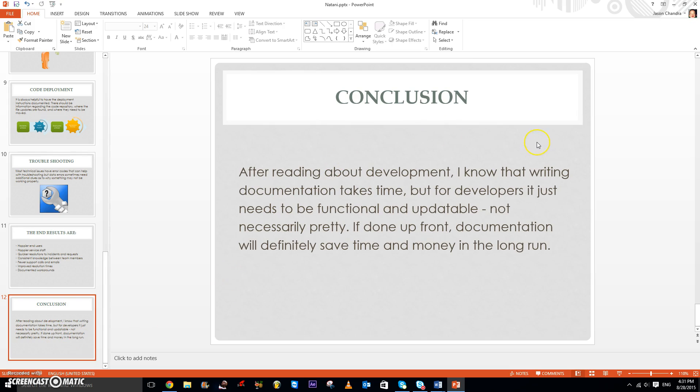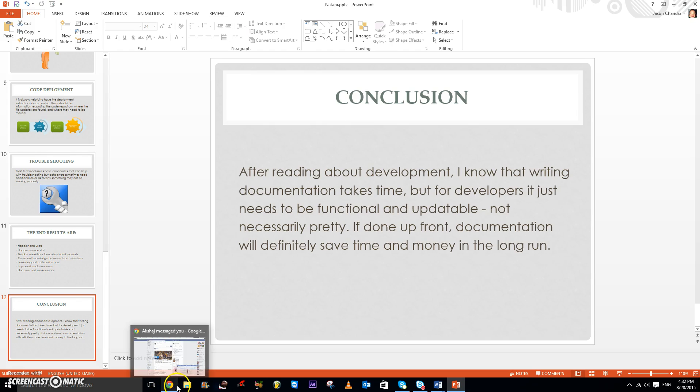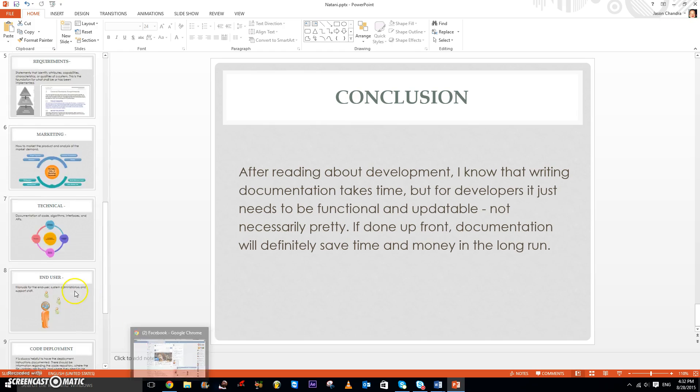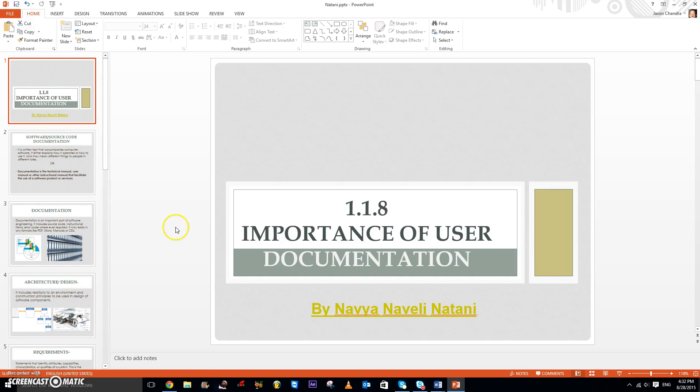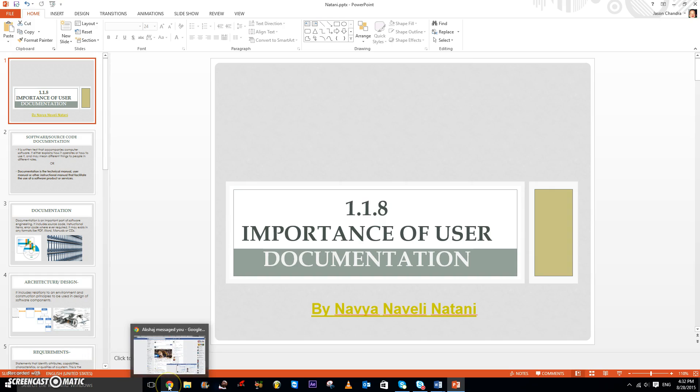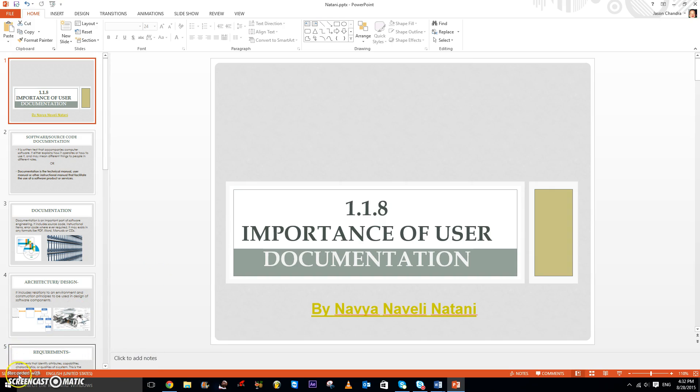So in conclusion, we know that writing documentation takes time, but for developers, it just needs to be functional and updateable. If done upfront, documentation will definitely save time and money in the long run. Thank you for watching and thank you to Navia for giving me permission to make videos on this. Hopefully this has helped you all.